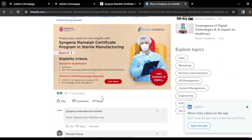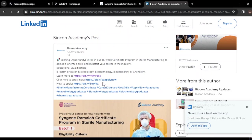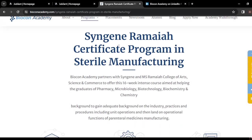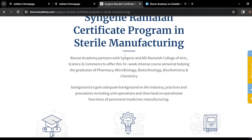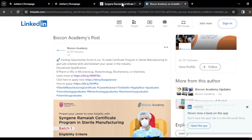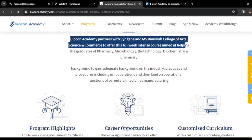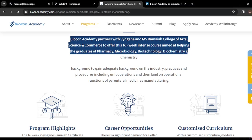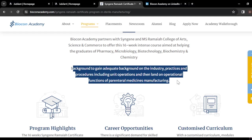If you want an internship or want to gain experience in the pharma sector, you can apply for this program. Biocon Academy has partnered with Sinjin MS Ramaiah College of Arts, Science and Commerce to offer this 16-week intensive course, aimed at helping graduates from pharmacy, microbiology, biotechnology, biochemistry, and chemistry backgrounds gain knowledge of industry practices, unit operations, and operational functions of parenteral medicines manufacturing.